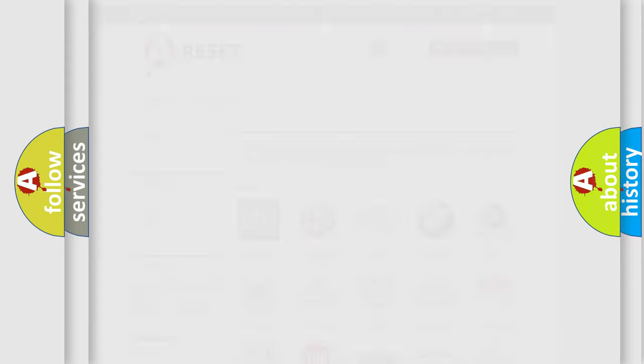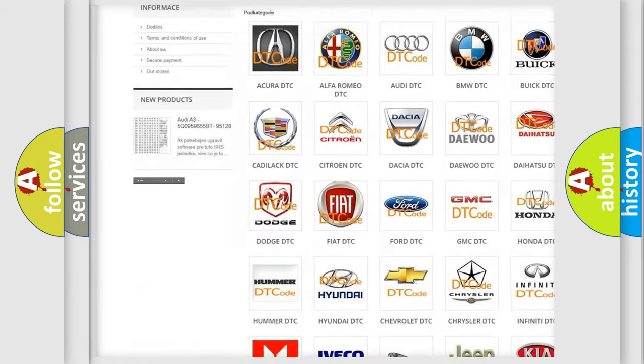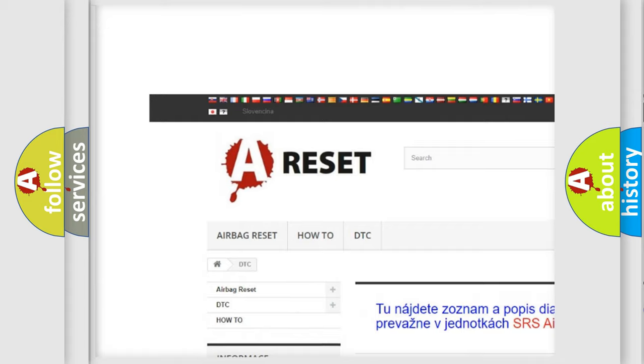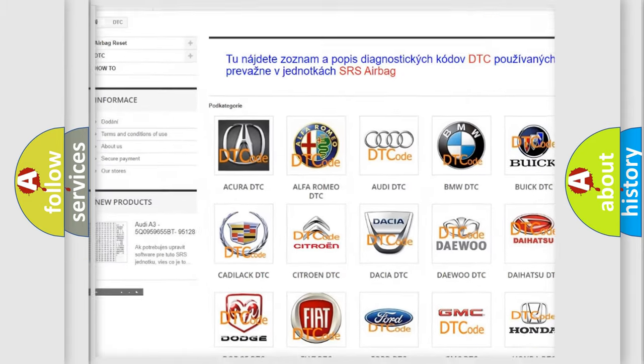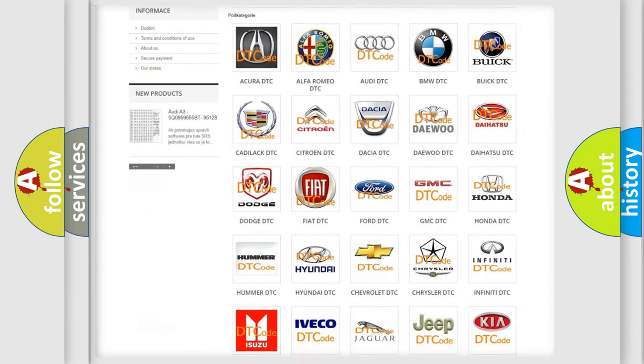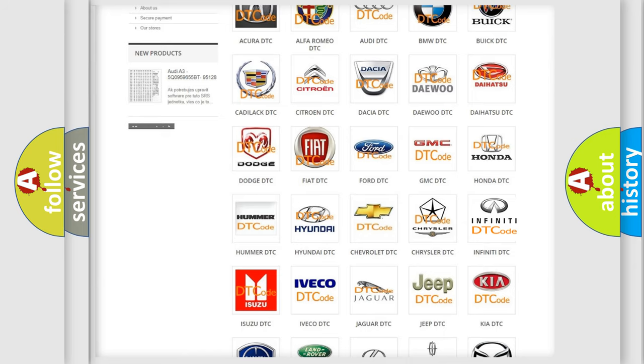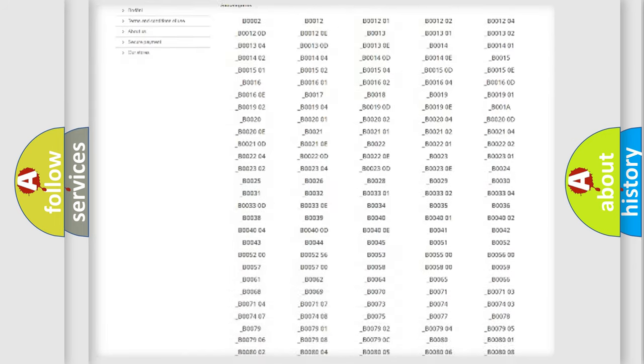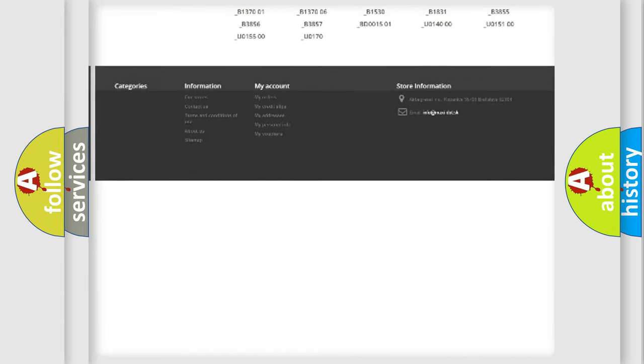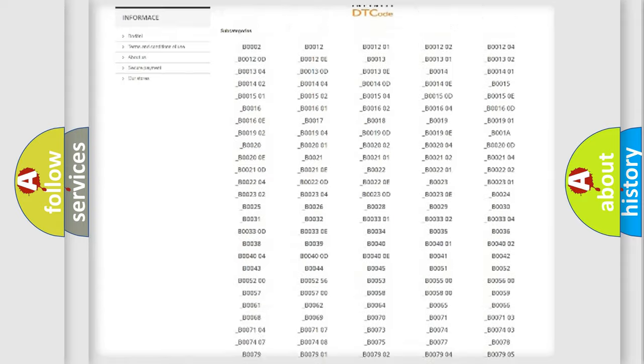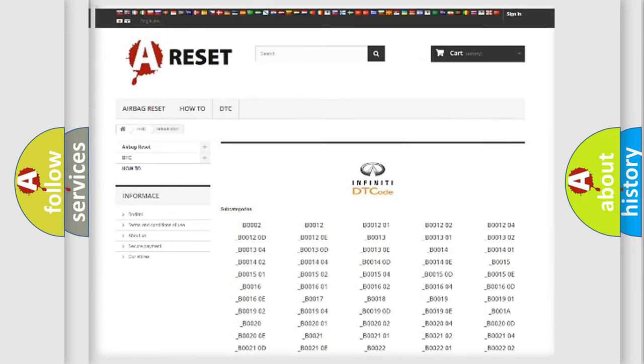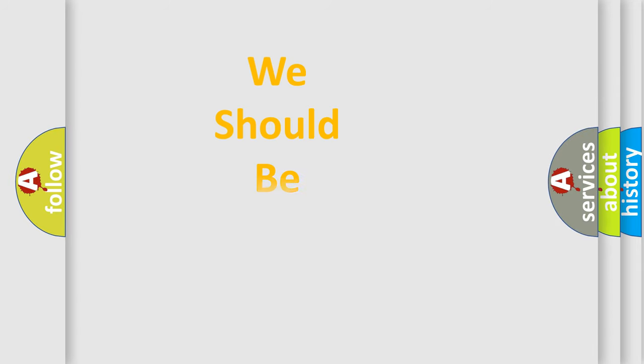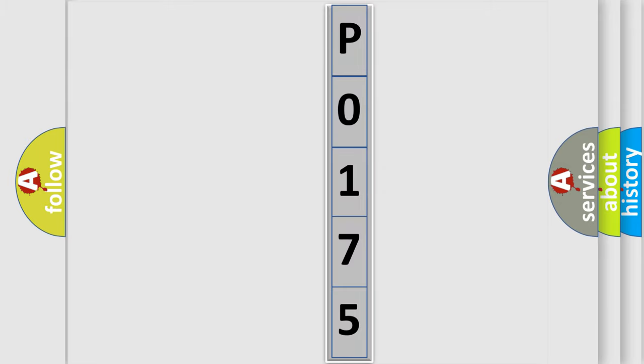Our website airbagreset.sk produces useful videos for you. You do not have to go through the OBD2 protocol anymore to know how to troubleshoot any car breakdown. You will find all the diagnostic codes that can be diagnosed in Infinity vehicles, also many other useful things. The following demonstration will help you look into the world of software for car control units.